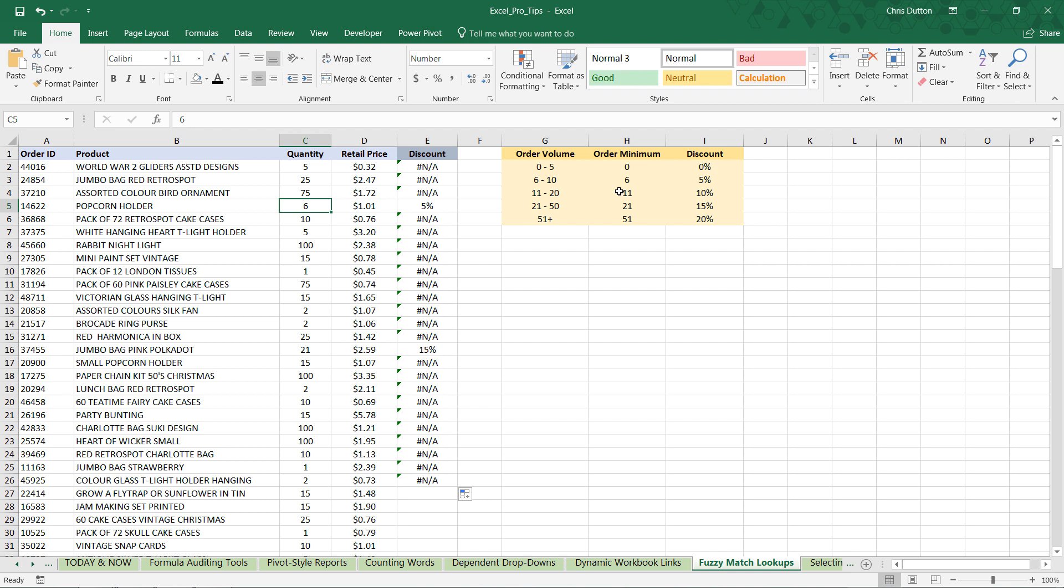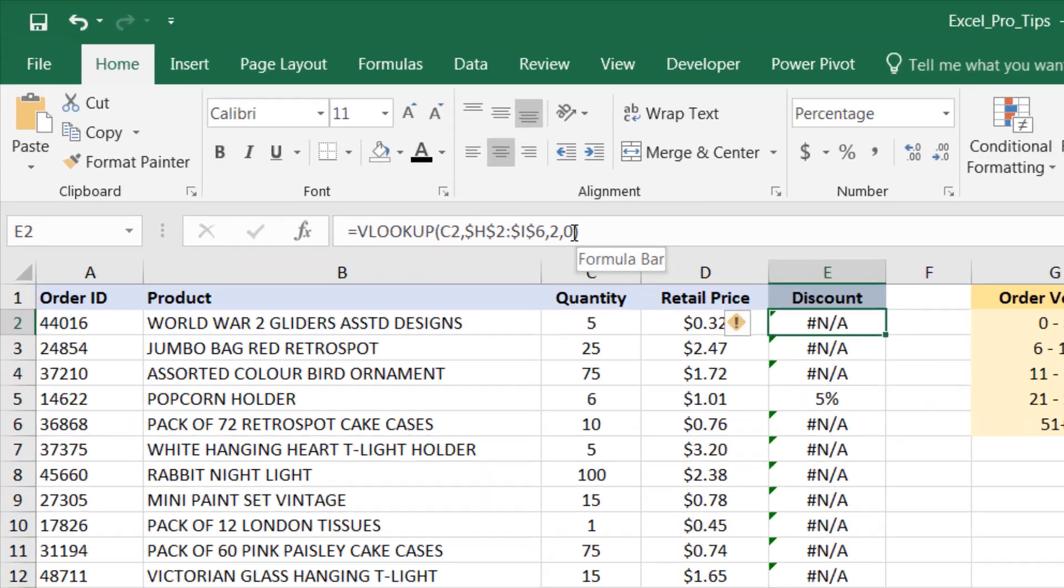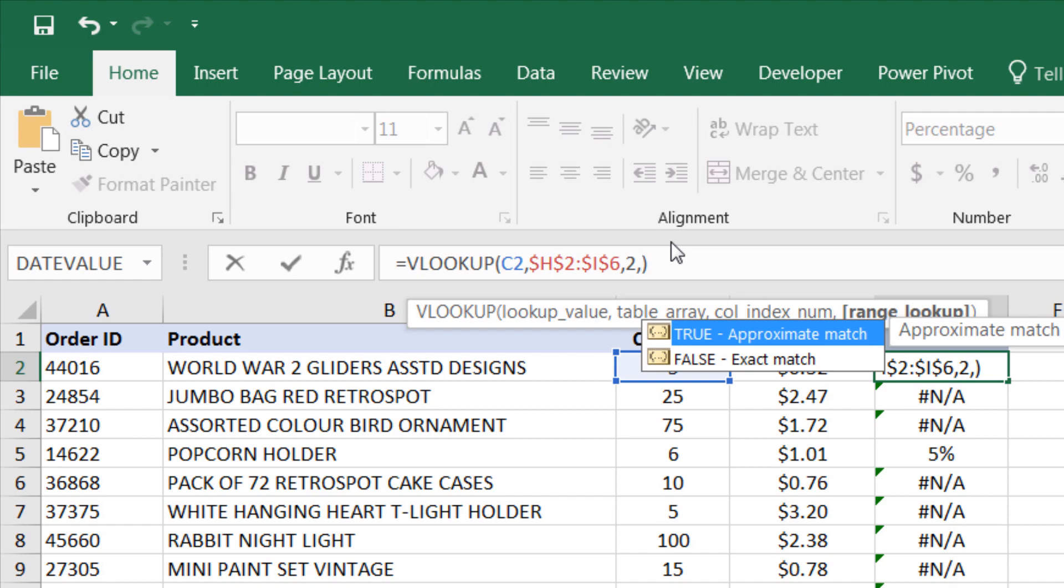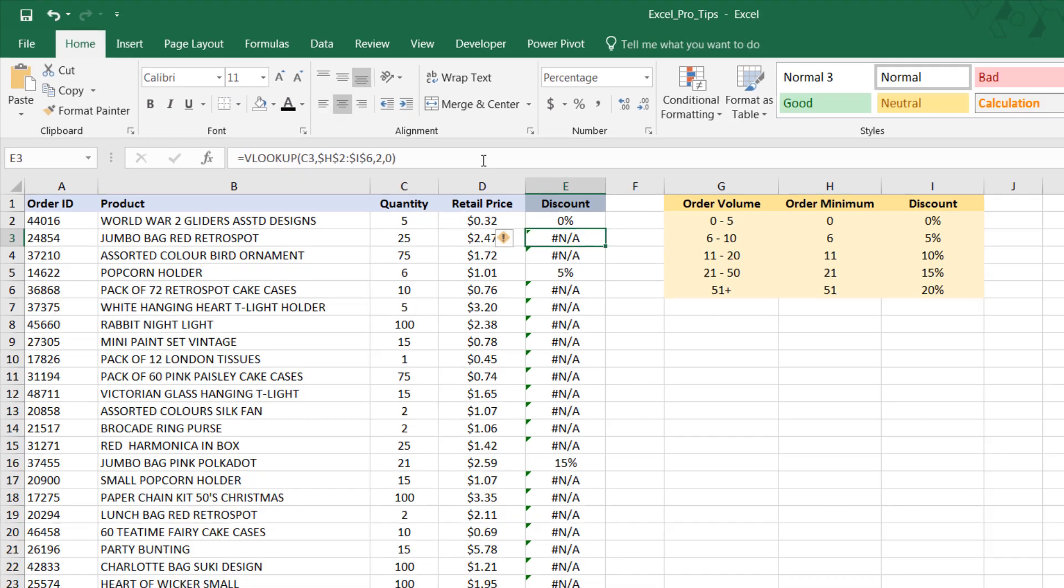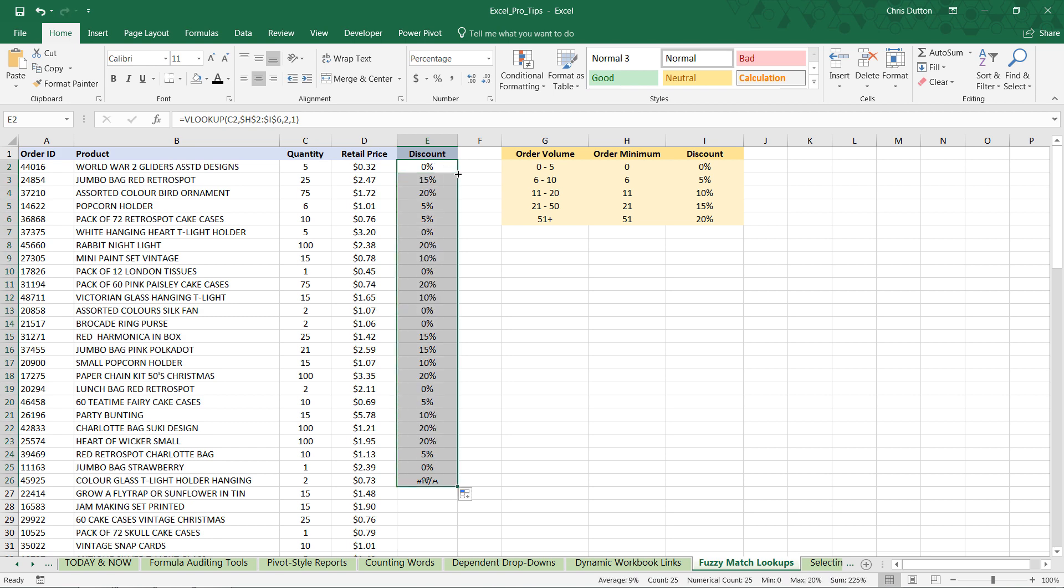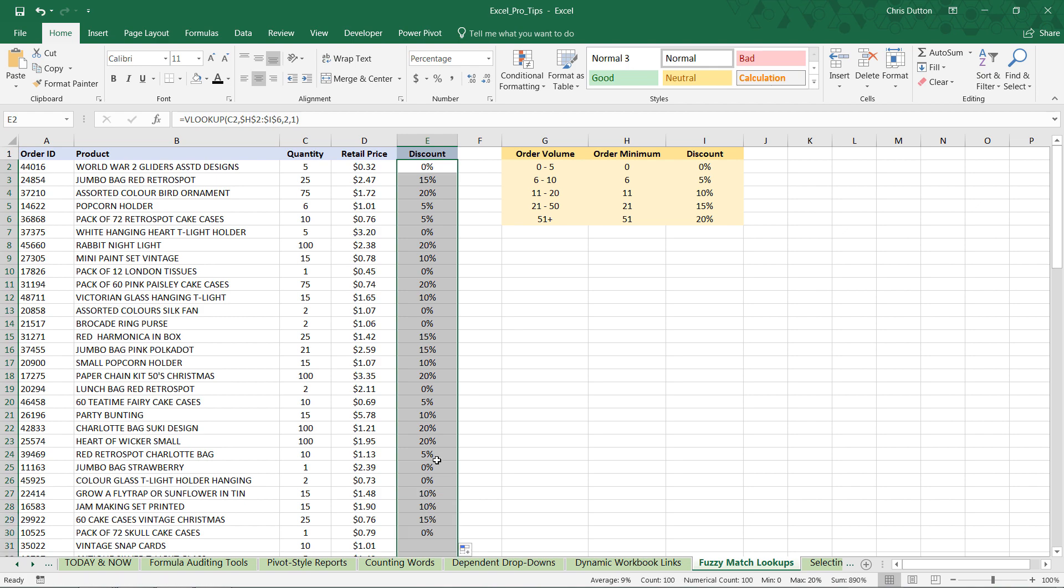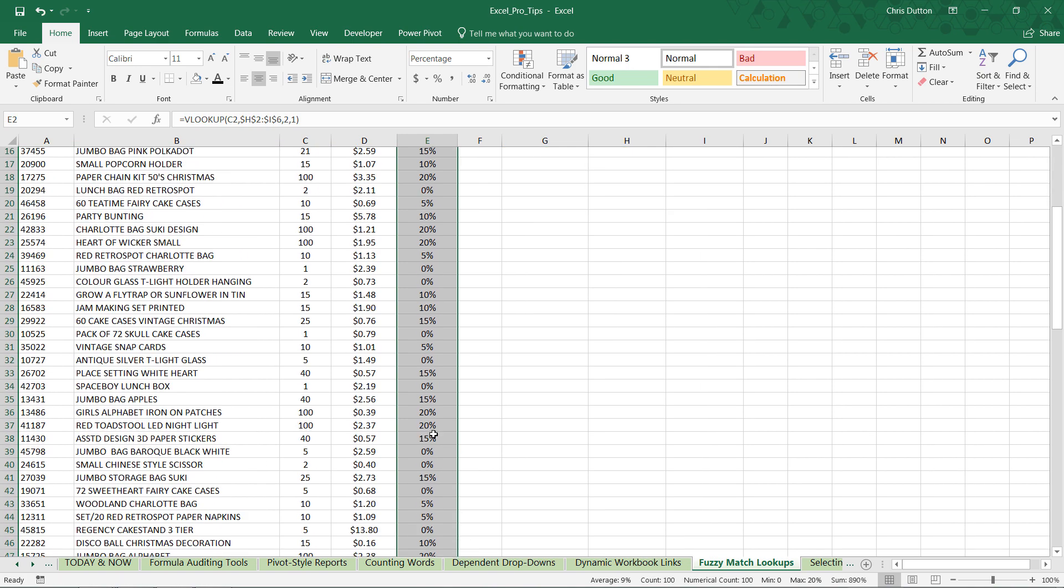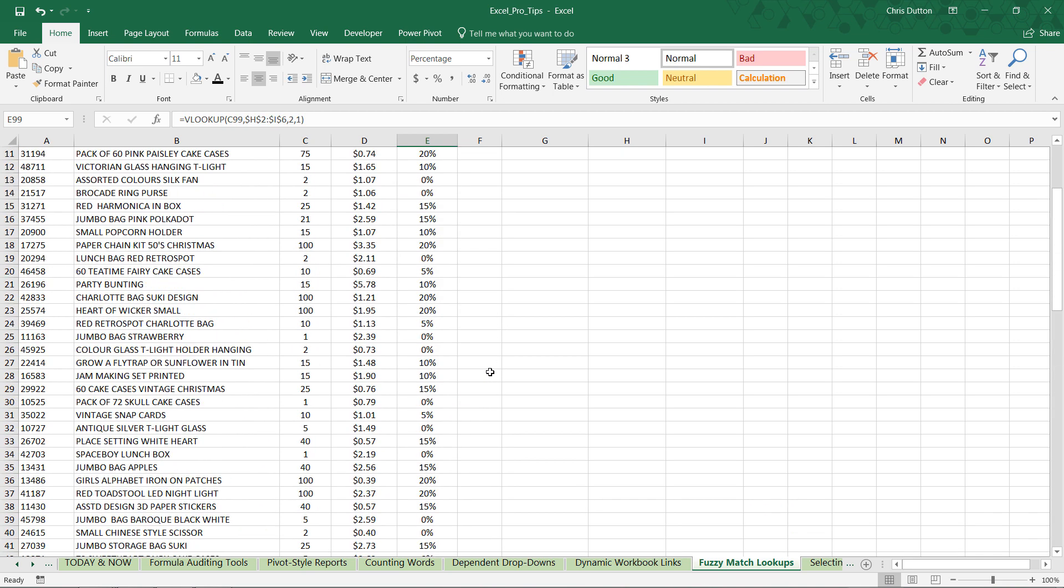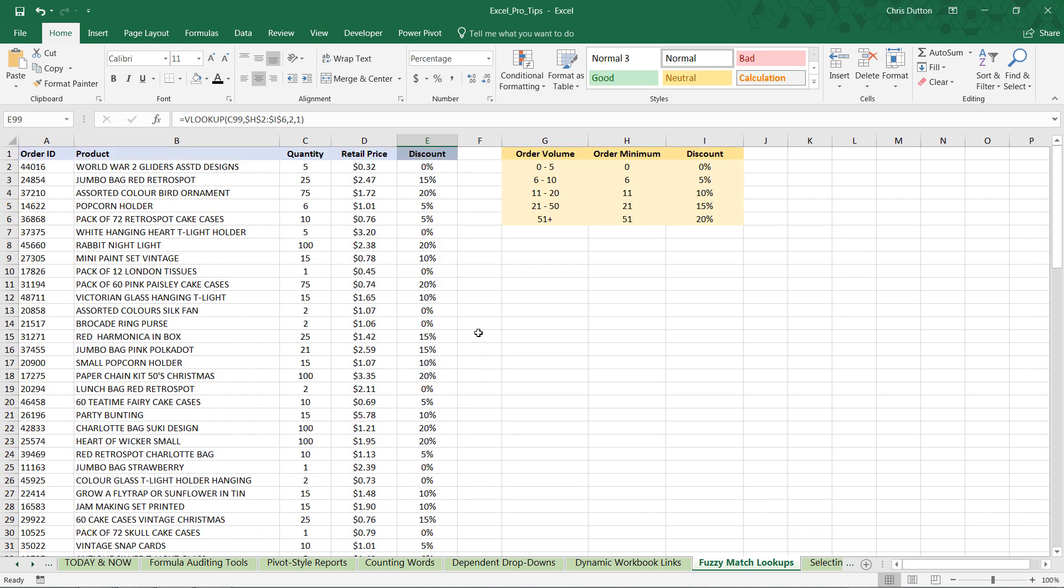To change that logic from an exact match to a close match, an equal to or less than match, all we need to do now is change that 0 to a 1 or a true. Press enter. And now it has become an approximate or fuzzy match lookup that will apply properly as it's applied to all these rows. So let's double click to apply it all the way down. Looks like we've got about 100 order samples here. And that seems to be working just fine.